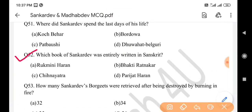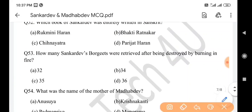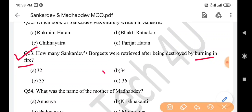Next question: Which book of Sankar Dev was entirely written in Sanskrit? Answer is option B: Bhakti Ratnakar. Next question: How many of Sankar Dev's Borgits were retrieved after being destroyed by burning in fire? Answer is option B: 34.